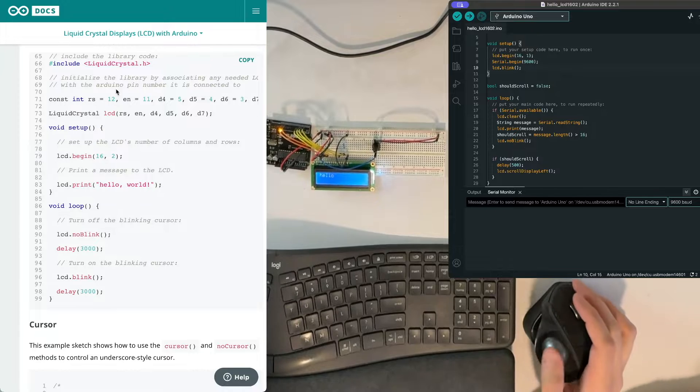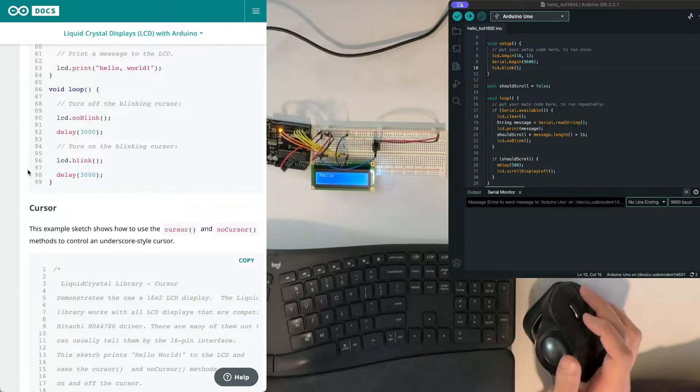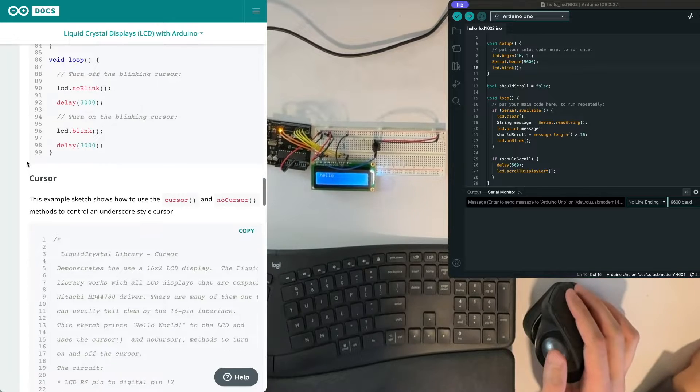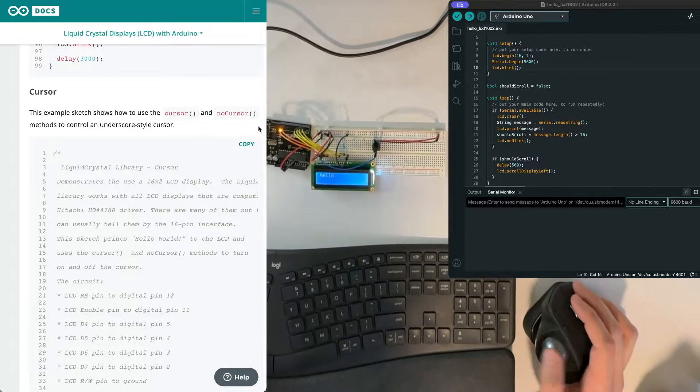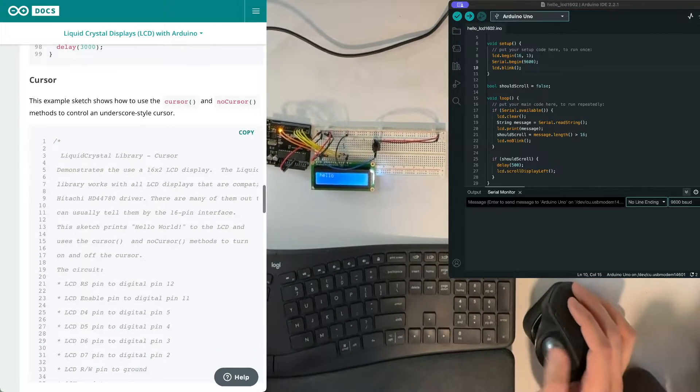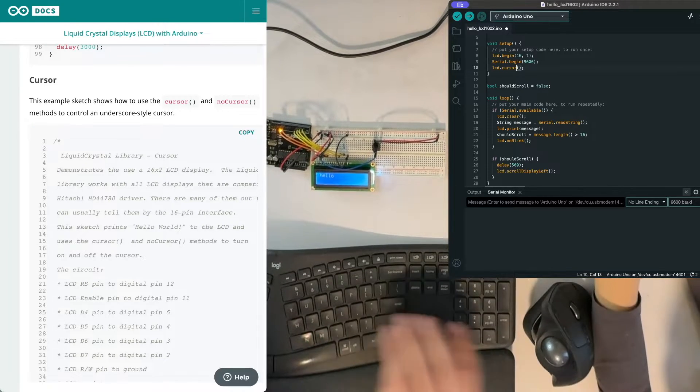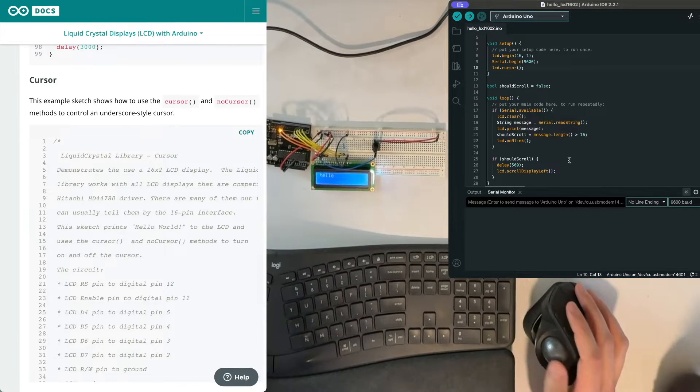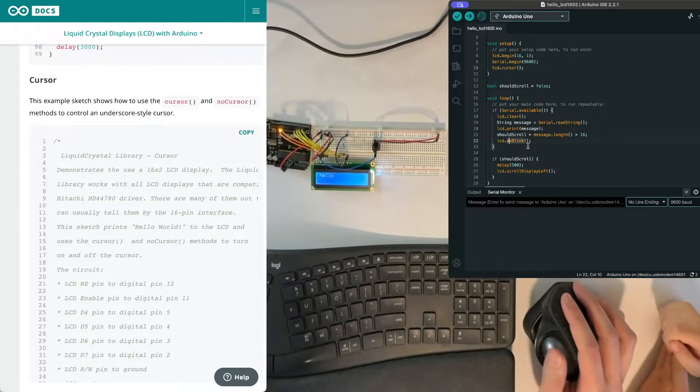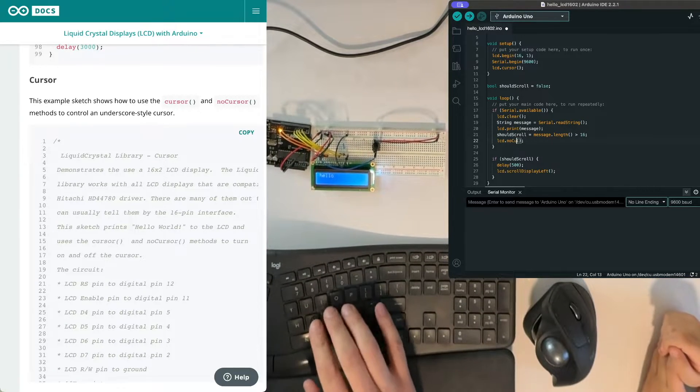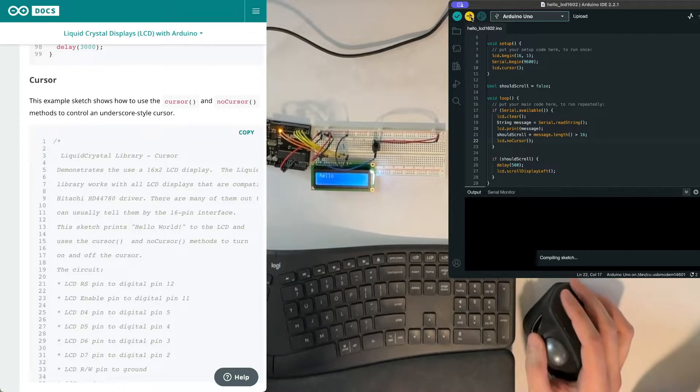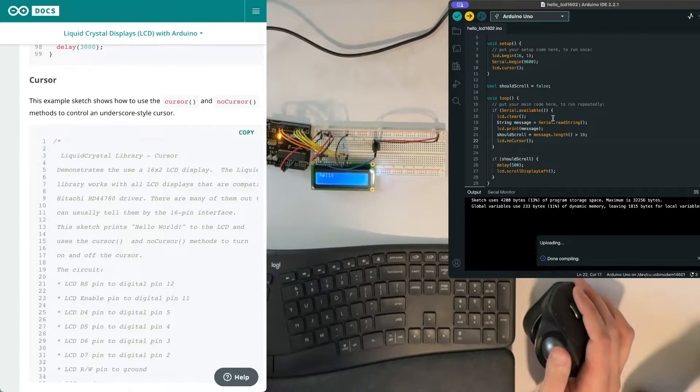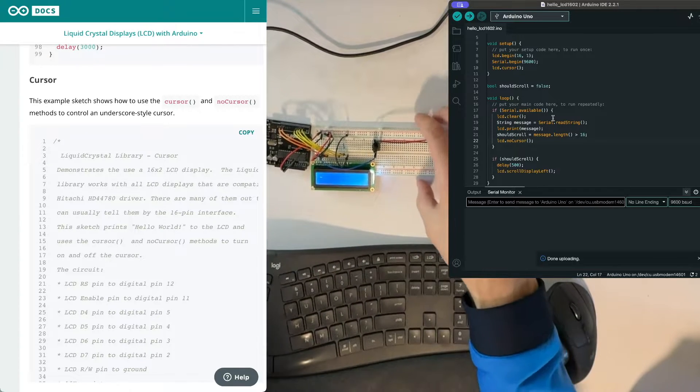Now there's another thing that is kind of similar to it. So that was blink, pretty straightforward. And then there's another one called cursor. Okay cursor is very similar to blink but there's one difference that you'll see in a second.